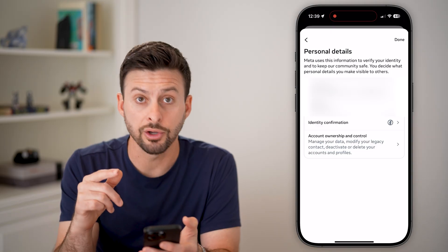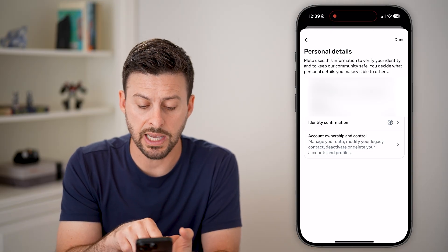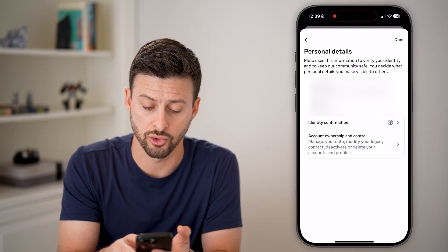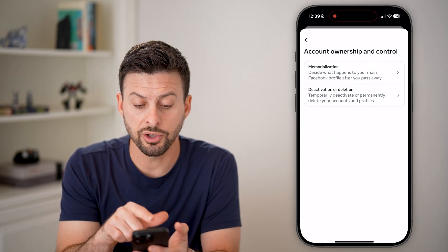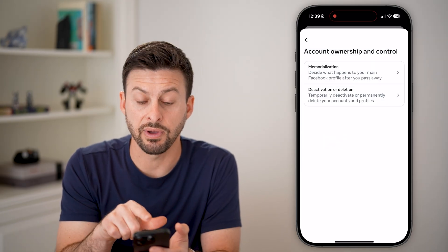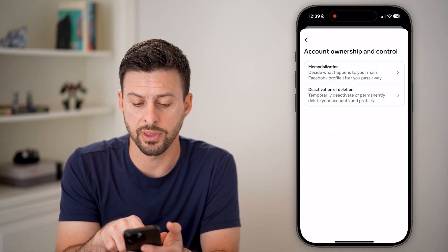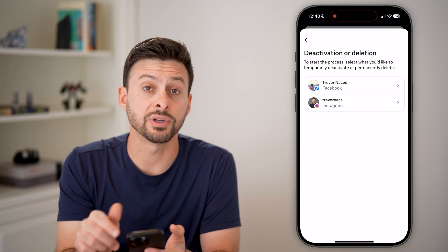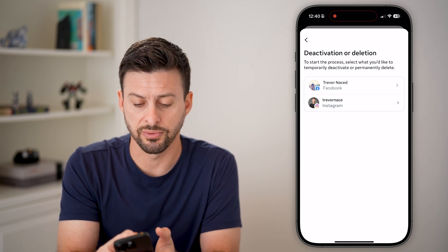Once you're here, you're able to deactivate your account by tapping on Account Ownership and Control. From here, you can see Deactivation or Deletion — just tap on that button. This is for Facebook, so let's choose Facebook.